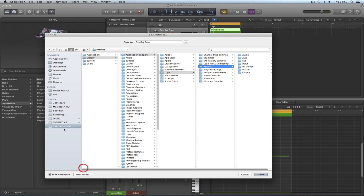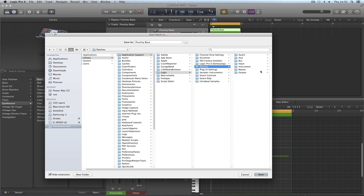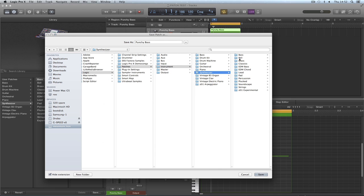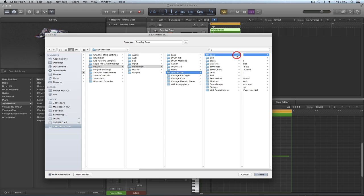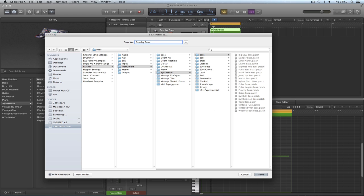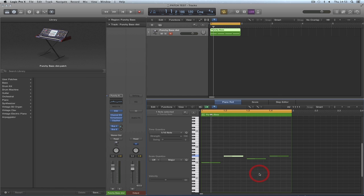So Macintosh HD, Library, Application Support, Logic, Patches. It's an instrument patch we're saving. It's a synth. It's a bass. That's the original name, punchy bass. I'll call it punchy bass distort. Save.